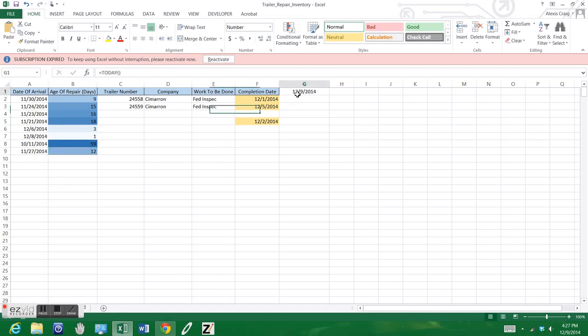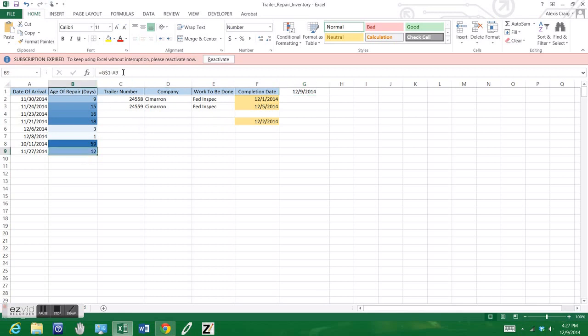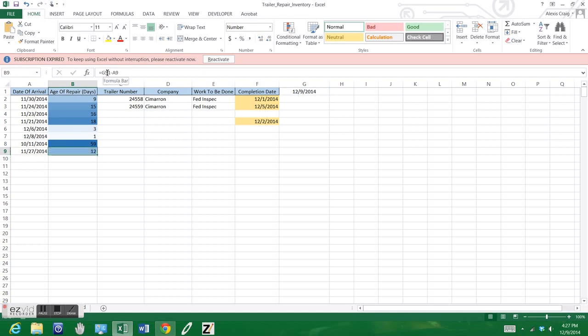The simple formula here is G1 minus the value of the date, which will basically give us the days.